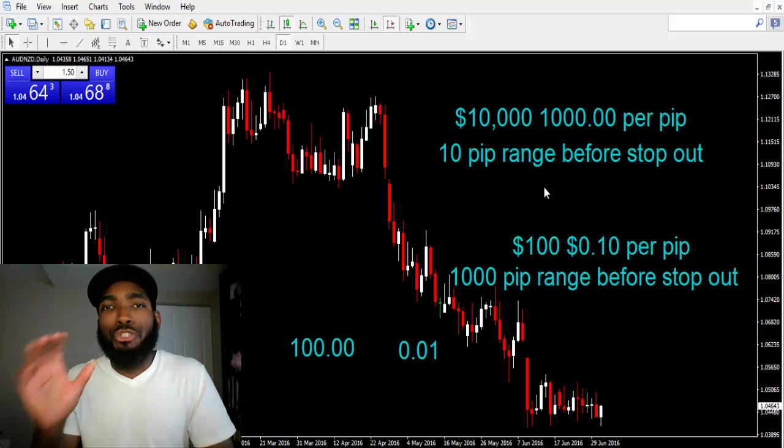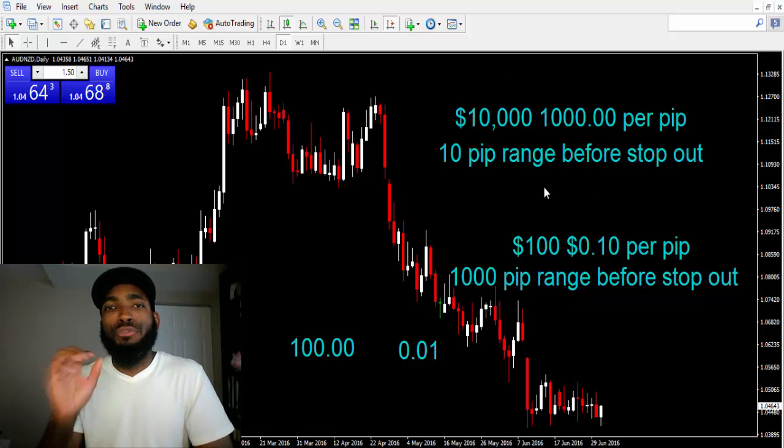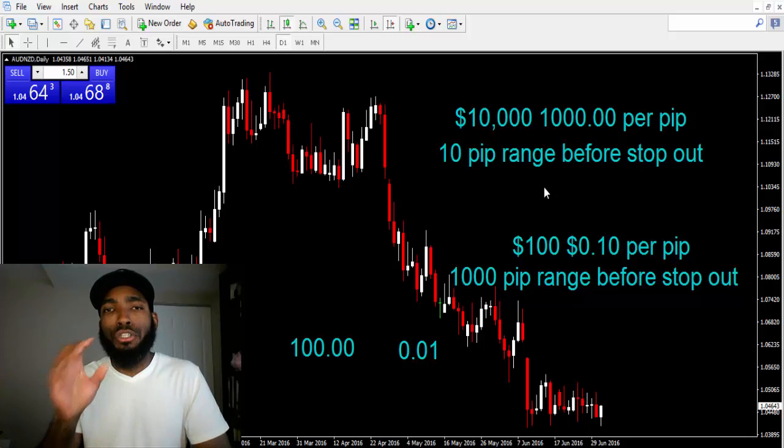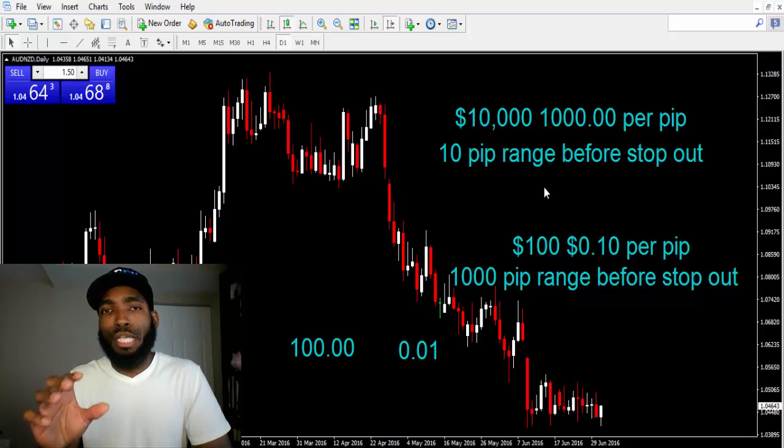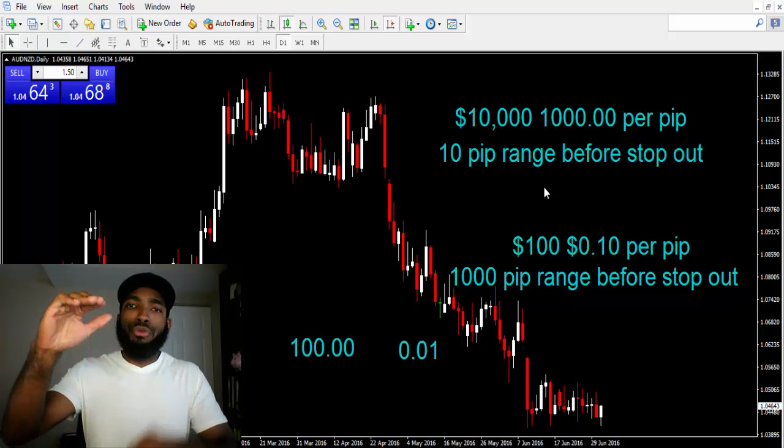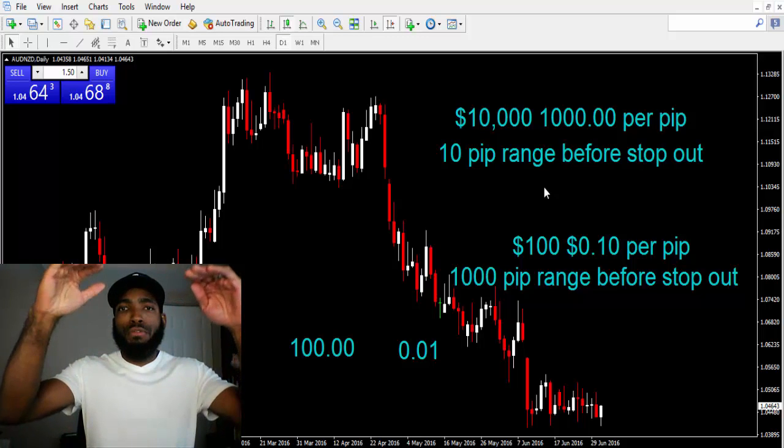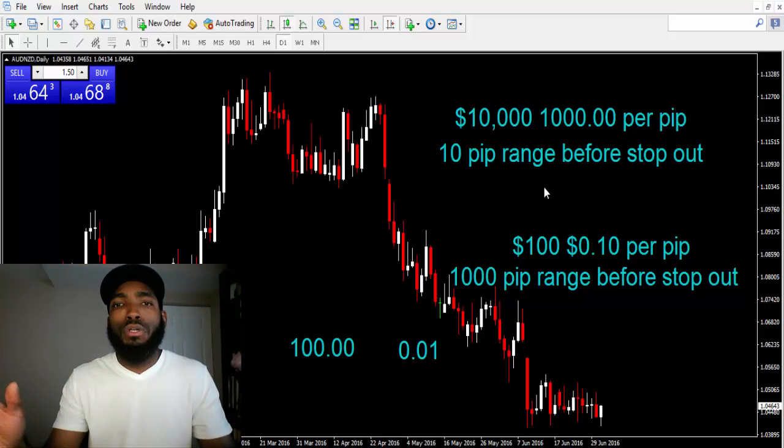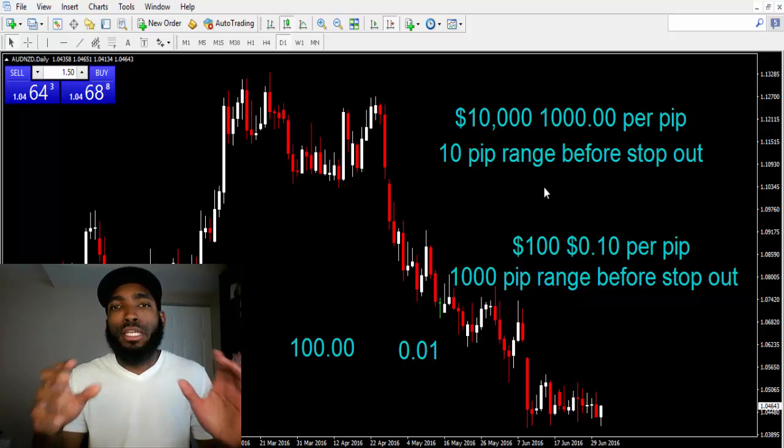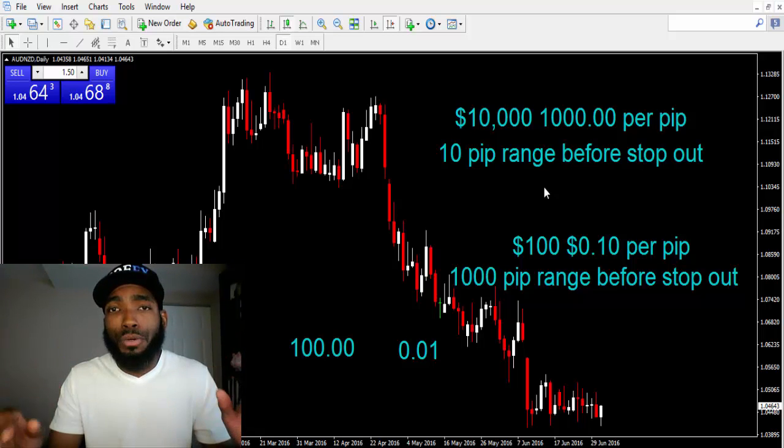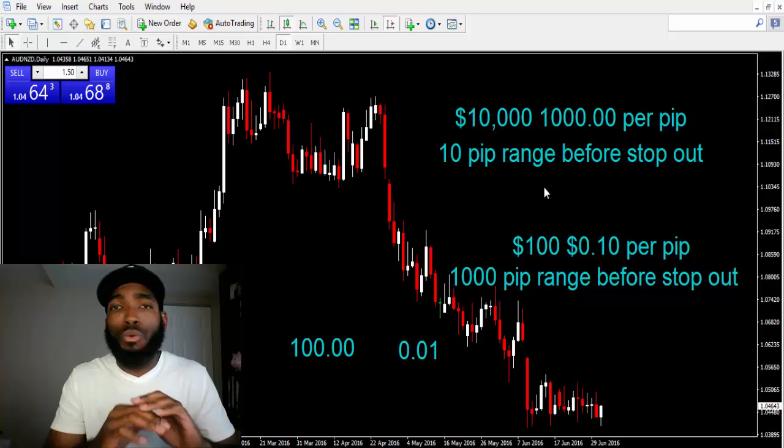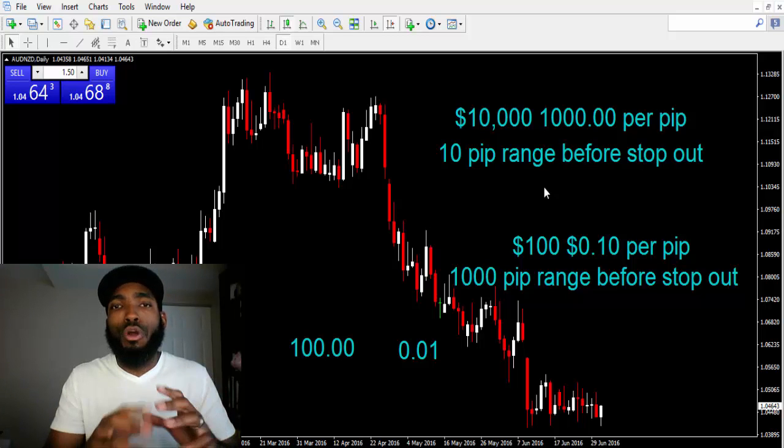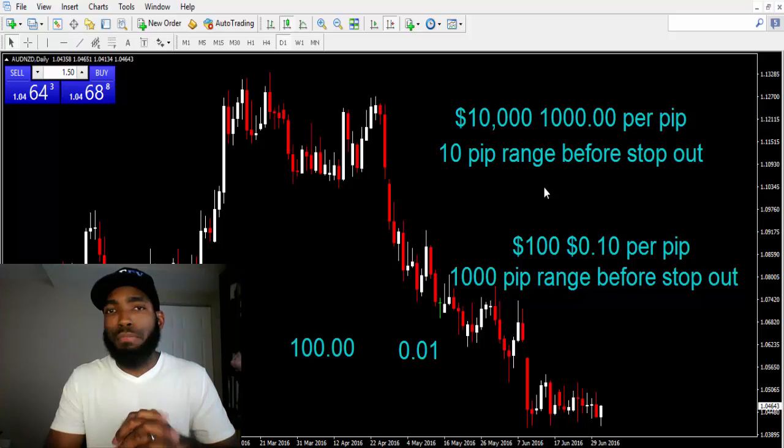So that goes to show, do not trade too heavy. Keep your volume at a good volume size. And as you grow your account, you increase your volume. Very simple. That way, the market could go anywhere it could go, it doesn't matter where it goes. You are safe.